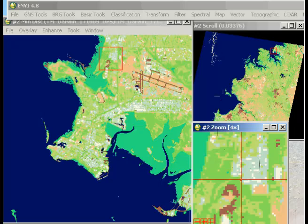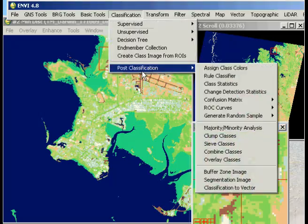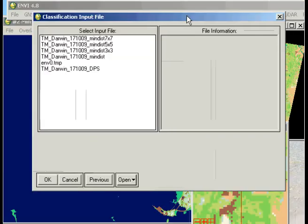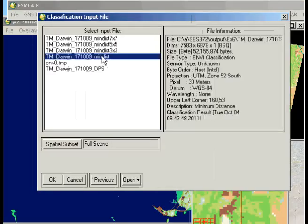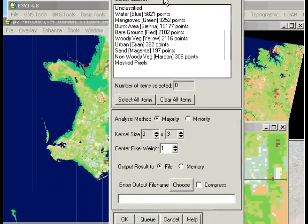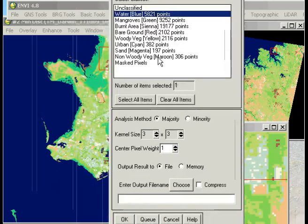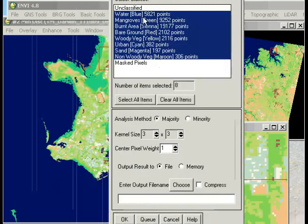So what we can do in post-classification is to actually smooth this out a bit. So if we go to Classification, Post Classification, and Majority Minority Analysis, all we can do is just put in our classification as the input file, and select all of our classes with the exception of the unclassified and masked pixels.